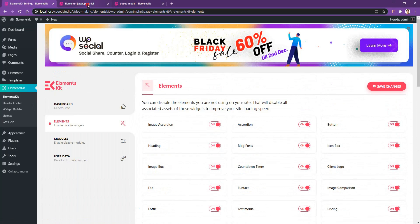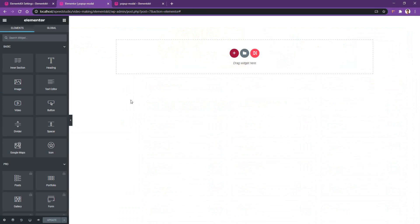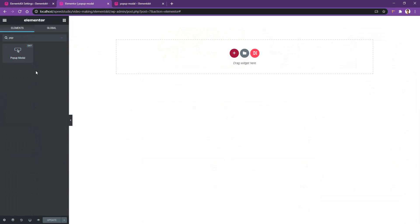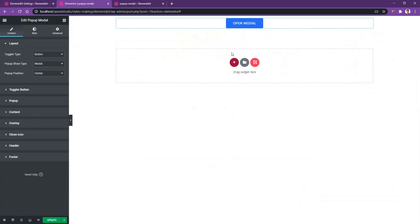Now go ahead and open up any page with the Elementor page builder and from the widget area, search pop-up. There you'll find the pop-up modal with the EKit badge. Drag in the pop-up modal on your page. Now it's time to walk you through some of the important controls for the pop-up modal that will help you to design or modify the modal.